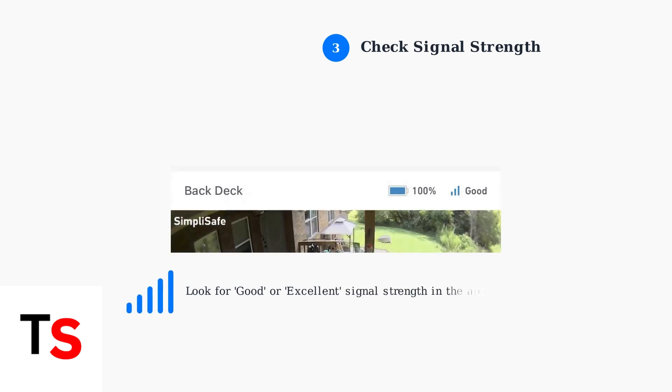Check the Wi-Fi signal strength in your SimpliSafe app. A weak signal can cause frequent disconnections.